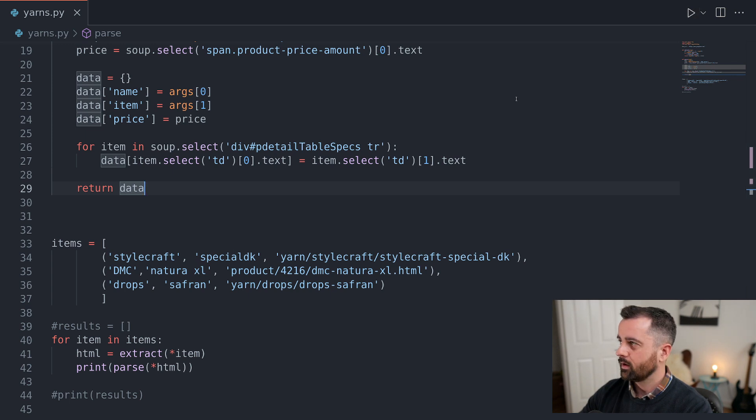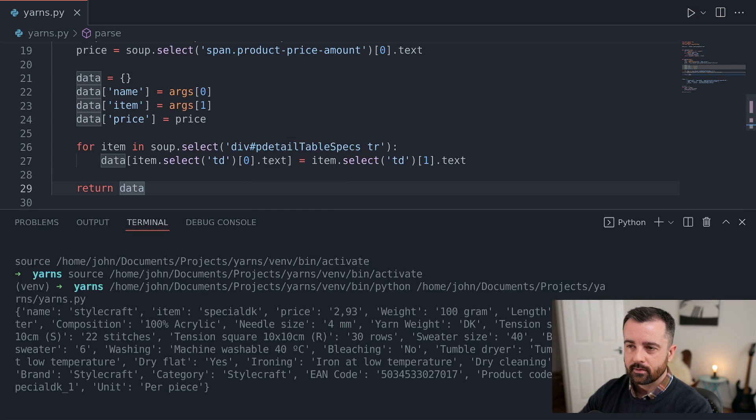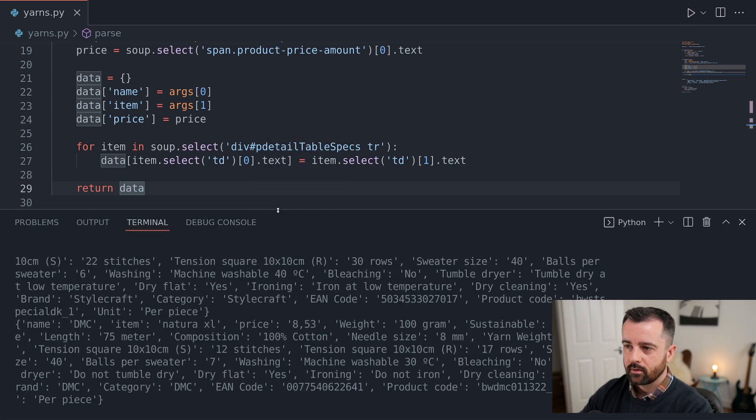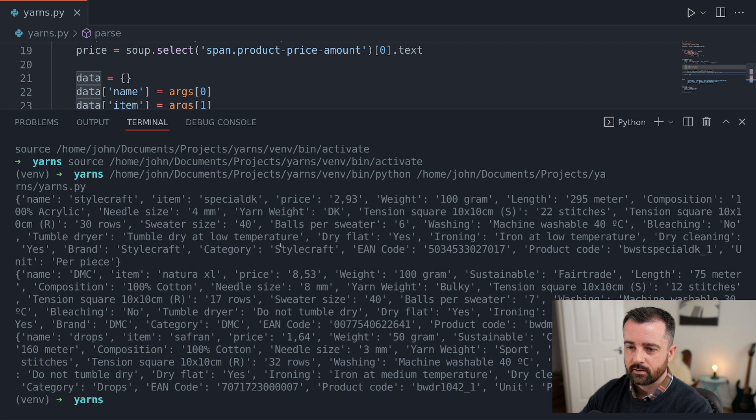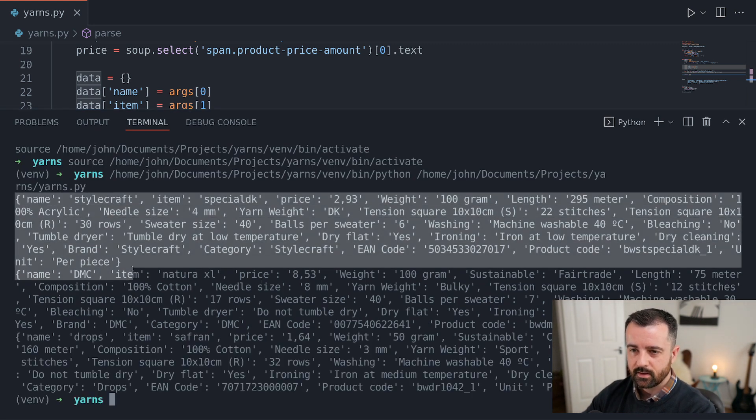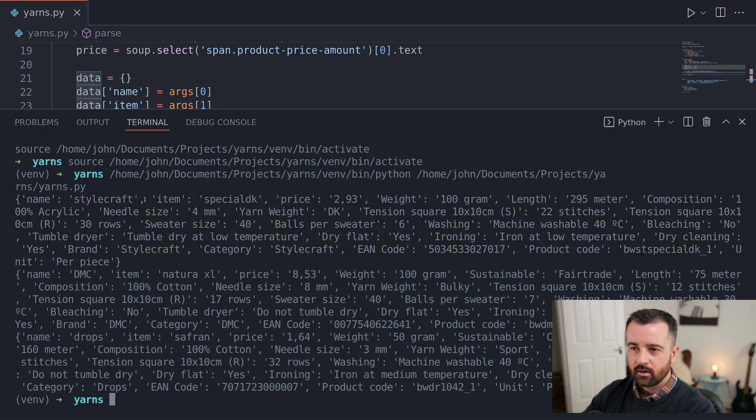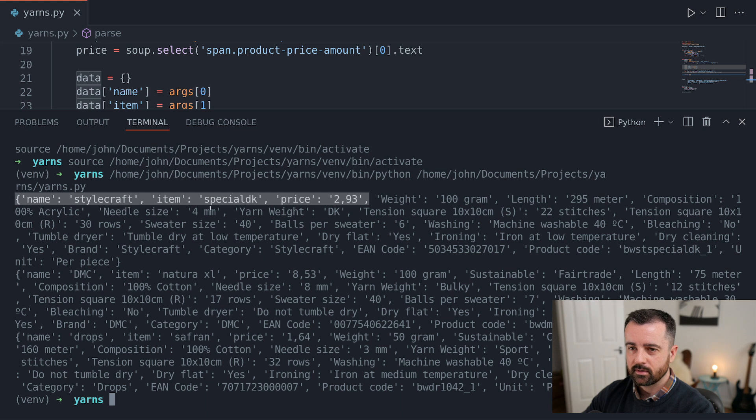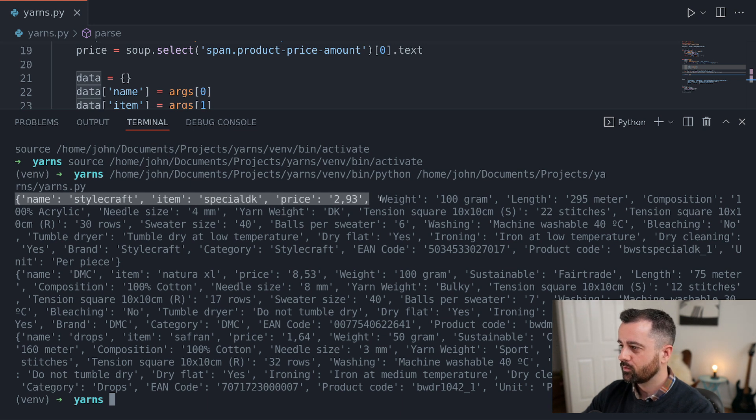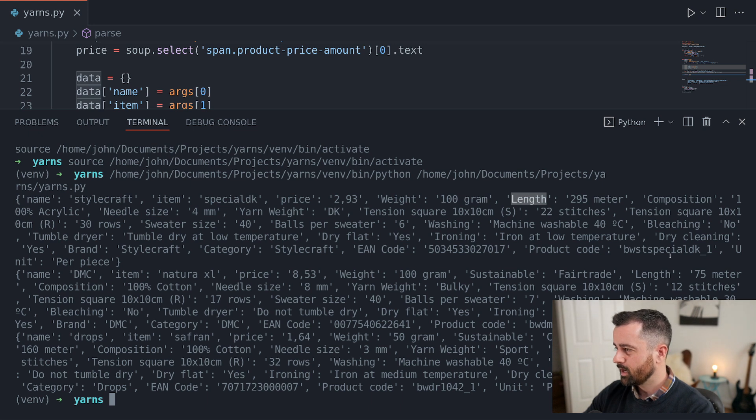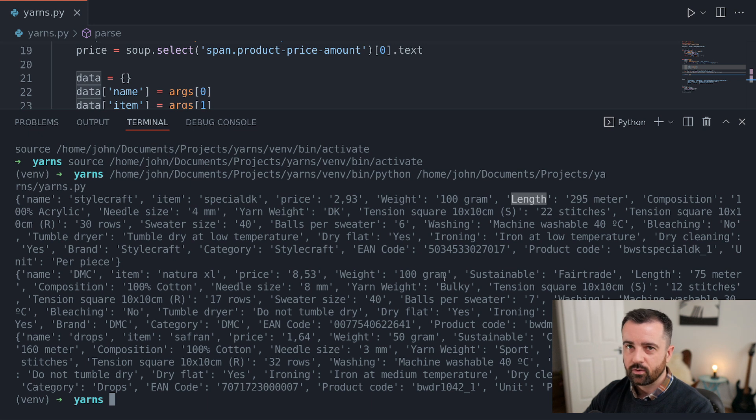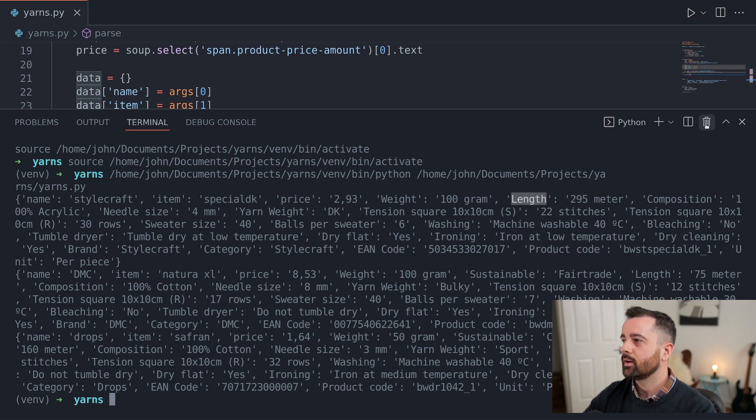So I'm going to save that, and we'll run it now. And we will get out a nice, neat dictionary for each one that I've just stipulated in my list of tuples that has the name, the item, and the price. This is what we put into the dictionary to start with. And then we looped through all of the information on that table, and we've pulled out each part. As you can see, it is in a slightly different order. So that's how we can get that information out.